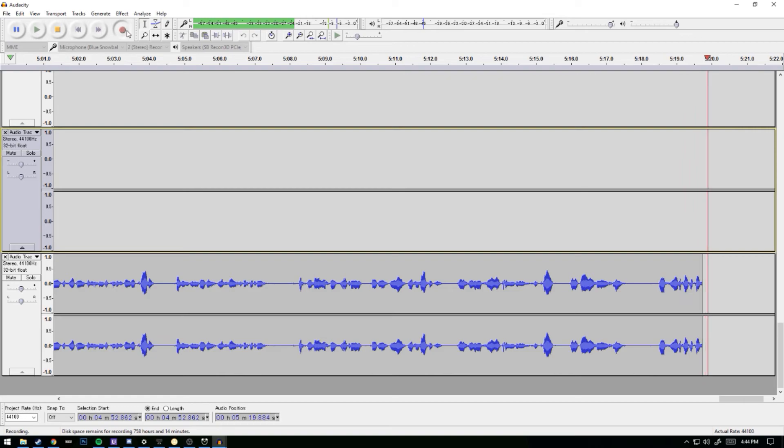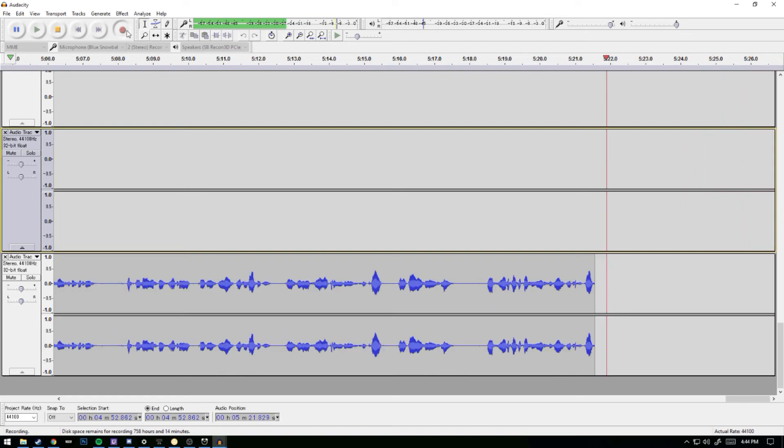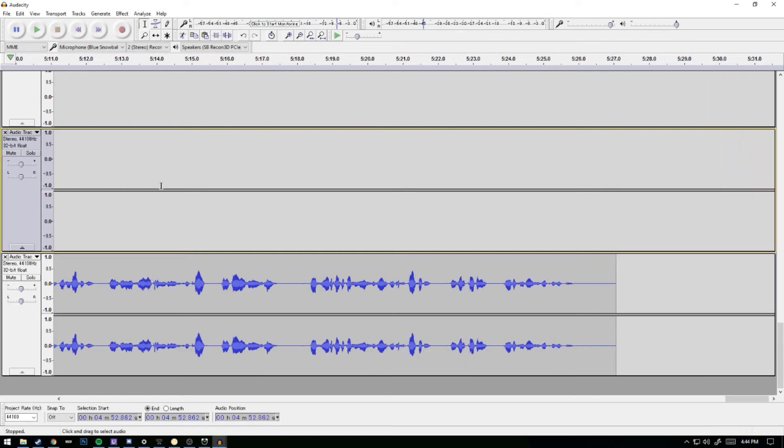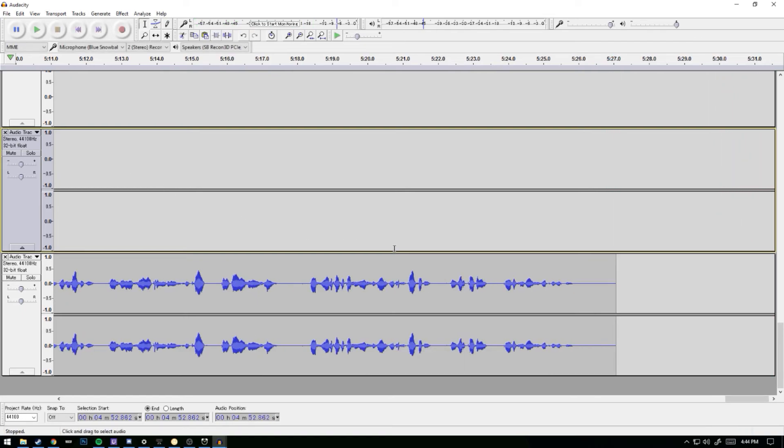Please note, whenever you are making any edits in Audacity, that they are destructive edits, meaning that you are permanently changing the audio recording when you do anything such as filters. So make sure to back up often.